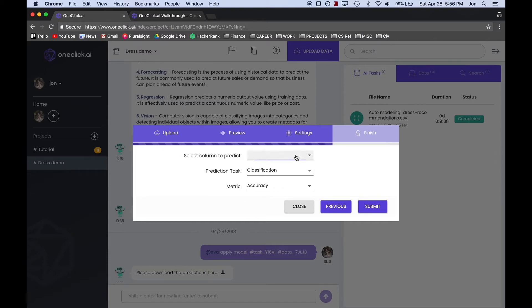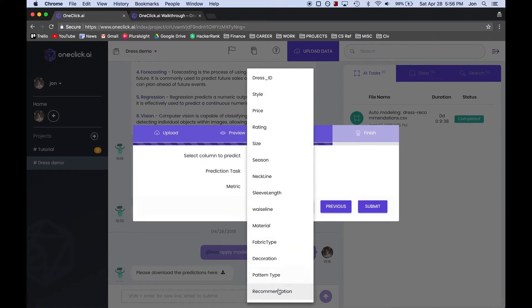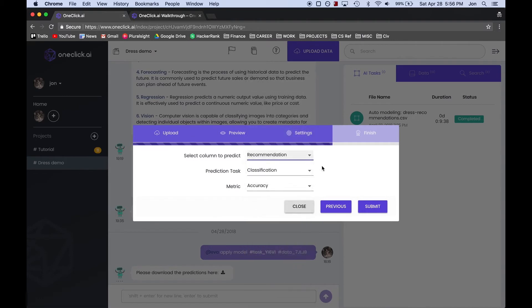In our case, we want the Recommendation column, which contains a binary value where 1 indicates that it is a good dress to stock, and 0 indicates it's a bad dress to stock.